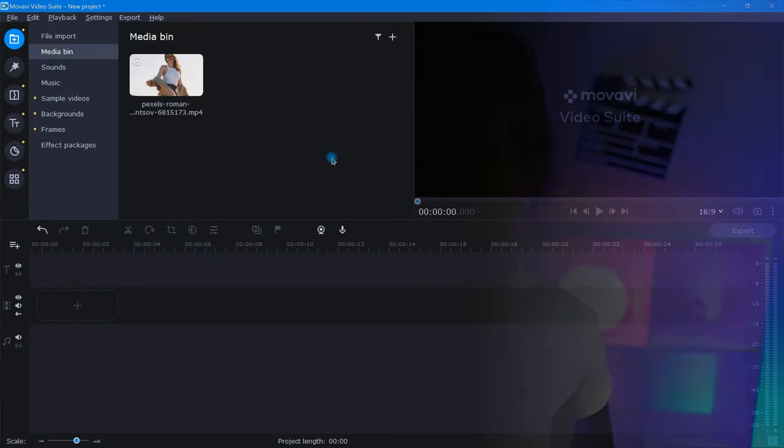As usual, we'll be using Movavi Video Editor. And if you like these kind of videos, consider subscribing. Alright, enough wasting time. Let's go.